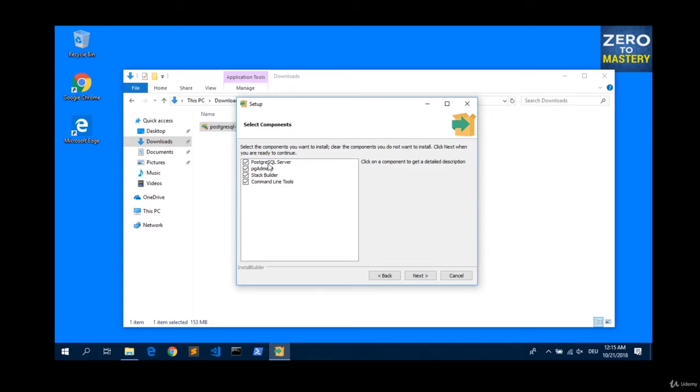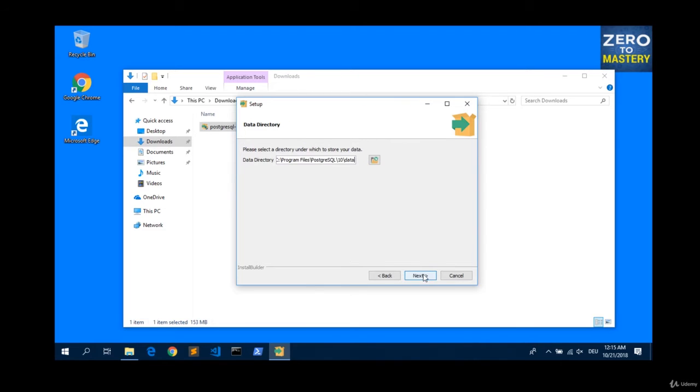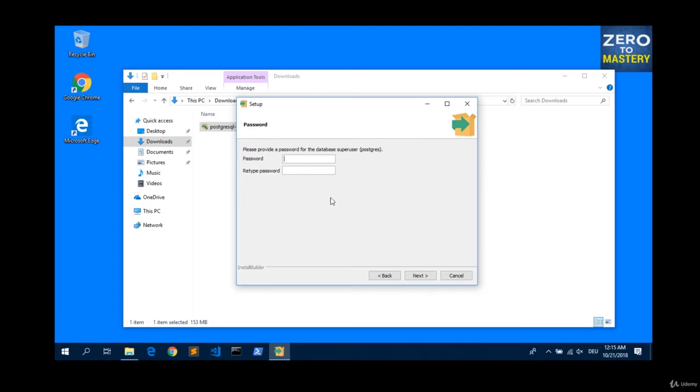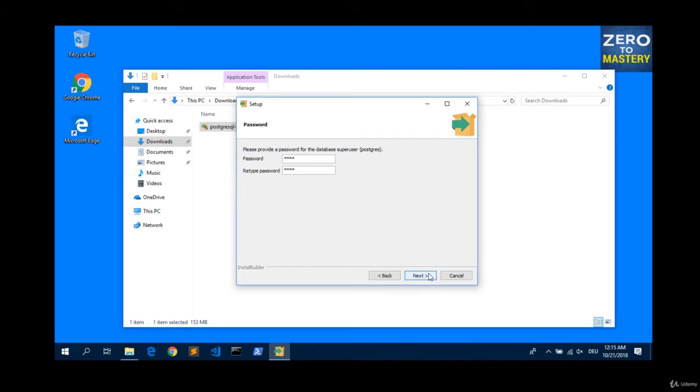Yes, we want to install everything that ships with Postgres SQL installer. The data directory, you can leave it. And now you have to define your password for the user Postgres. In this case, I will use test because it's short. Hit next.